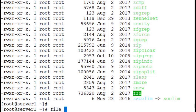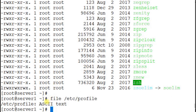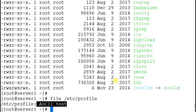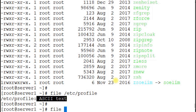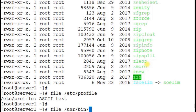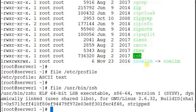Running the `file` command on /etc/profile shows that this file contains ASCII text, which is plain English language text. Running the `file` command on /usr/bin/zsh shows that the file contains executable data in binary format — we cannot read what this file contains, but it is still a regular file.